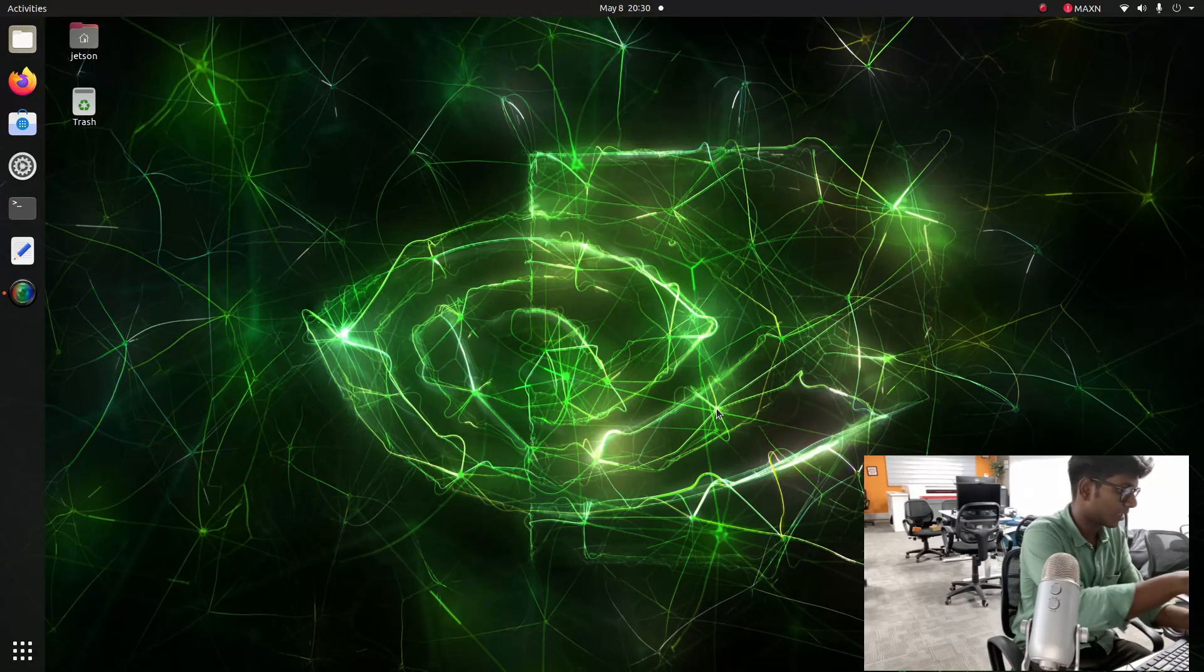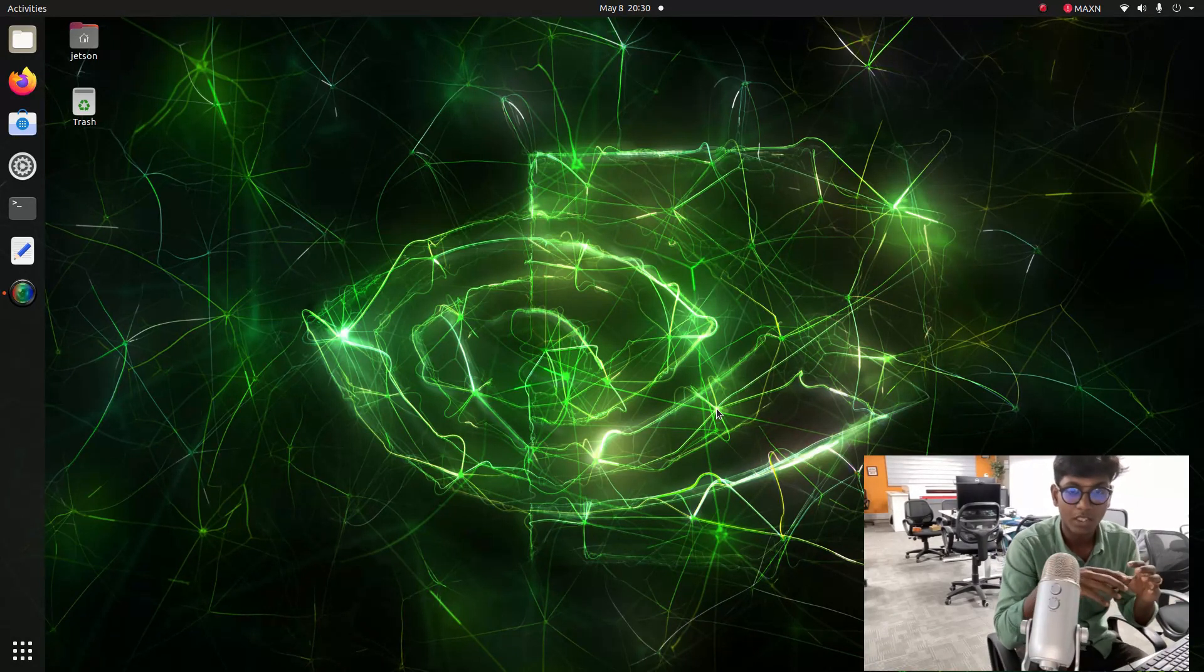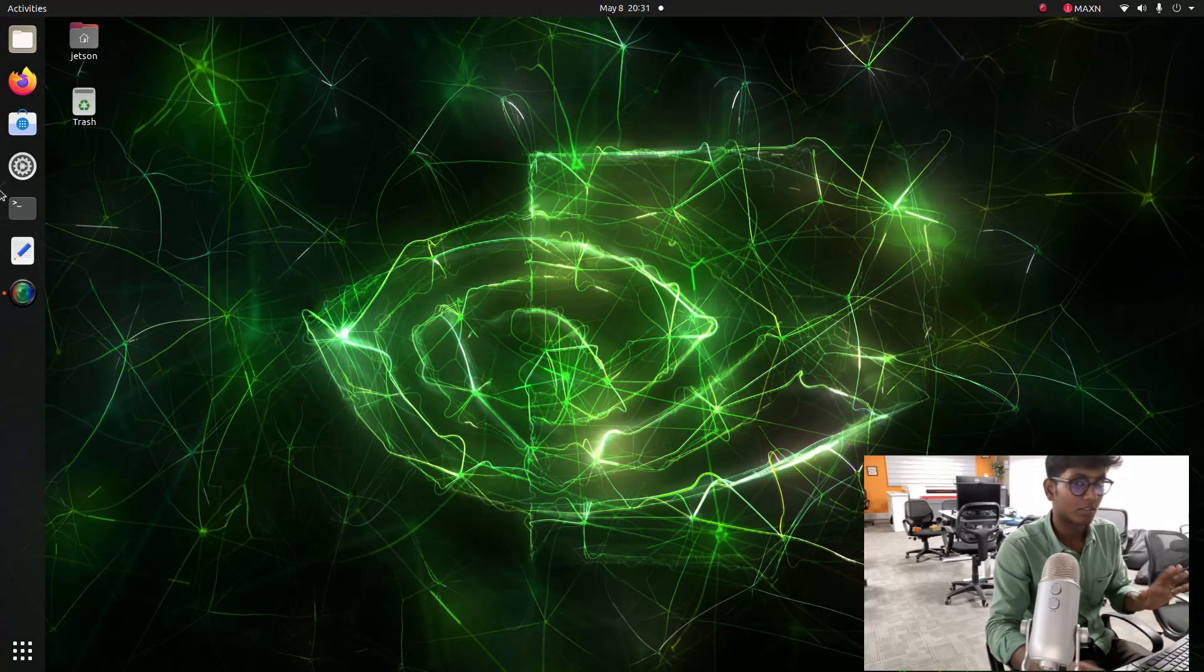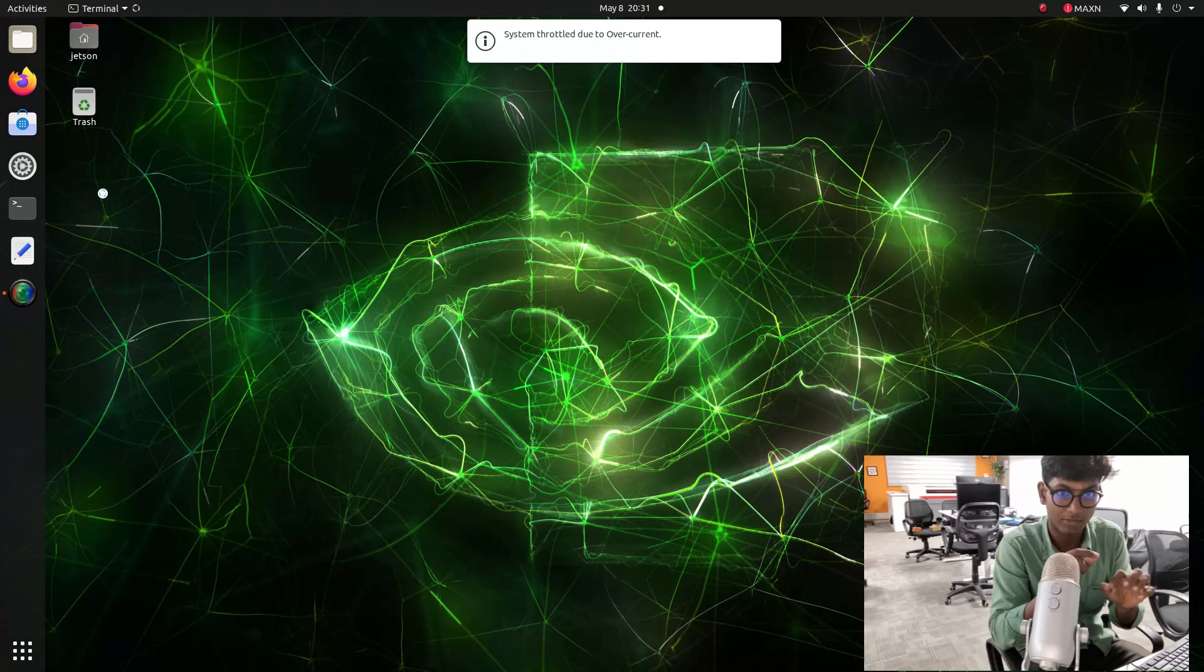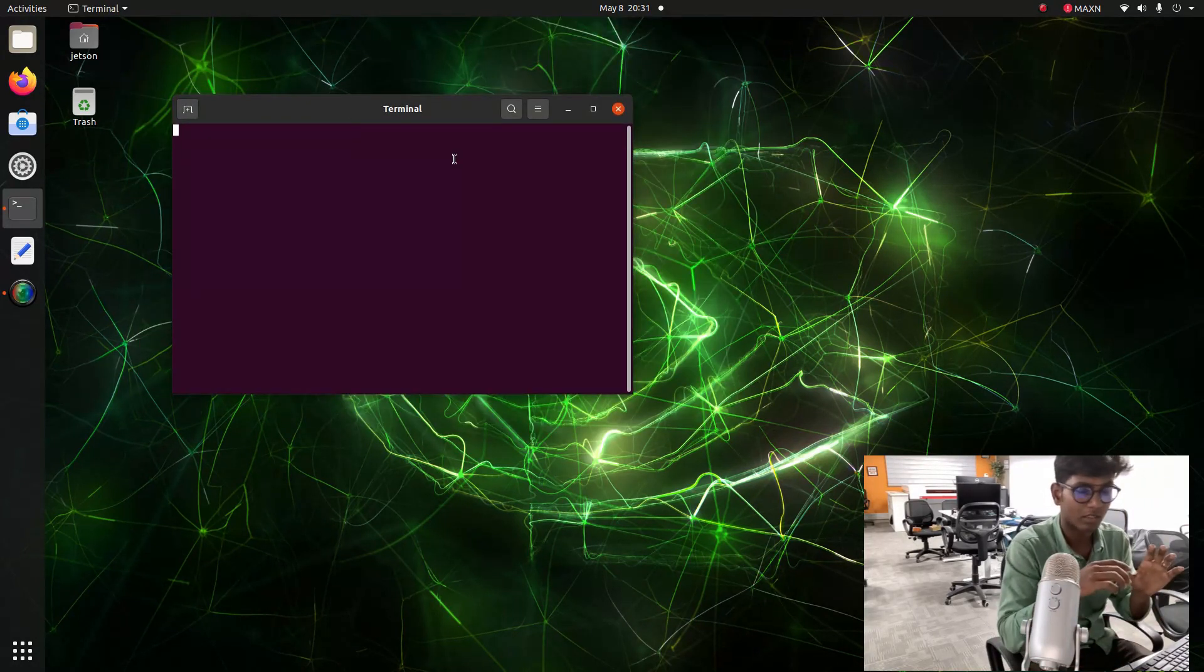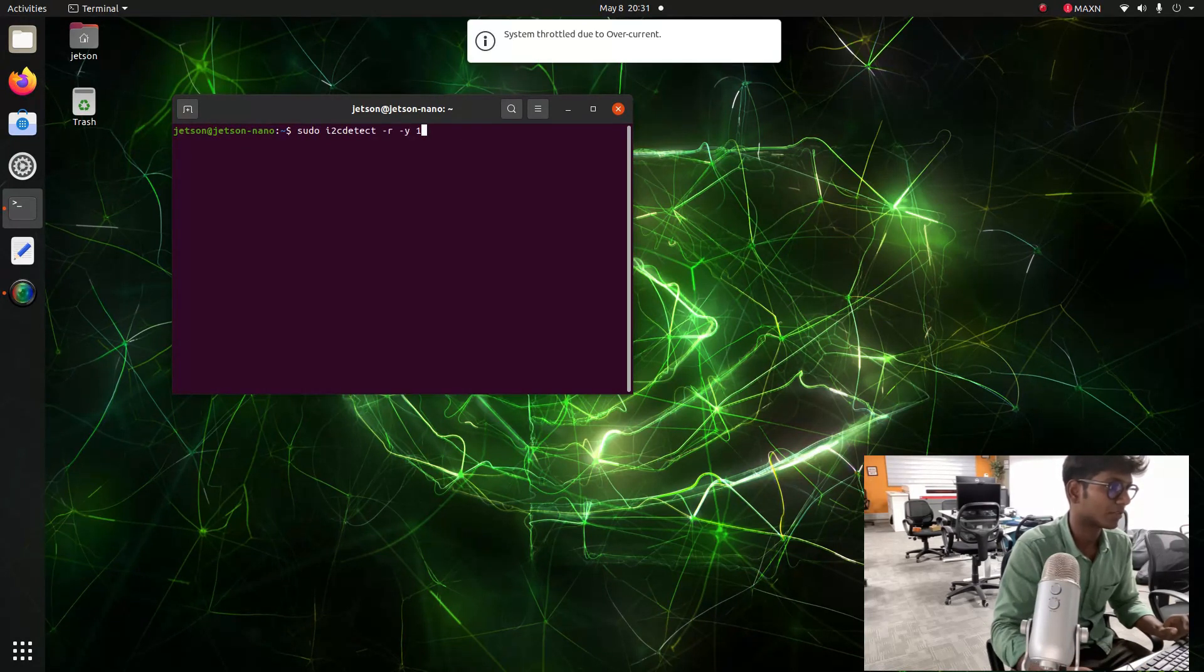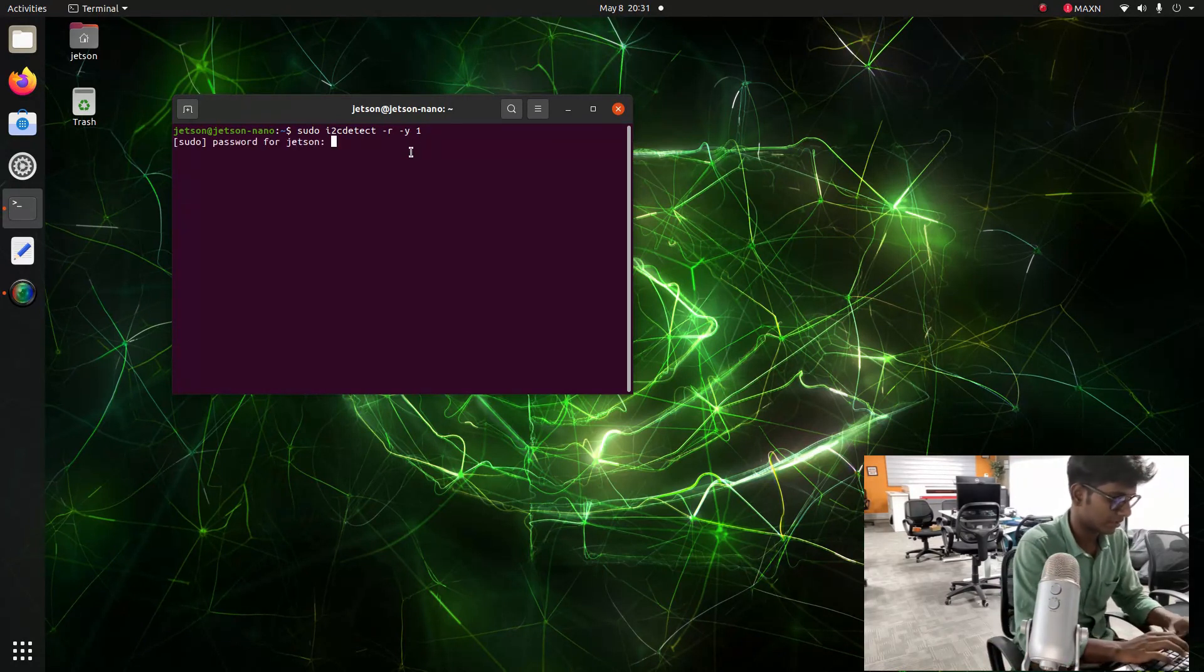Now we connected the Jetson and IMU MPU-6050 with our Jetson Nano. The process is to find out if I2C is working correctly. For that we need to open a terminal. After opening terminal, type this command to find out the I2C. The command is sudo i2cdetect -r -y. Enter and password.